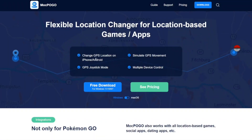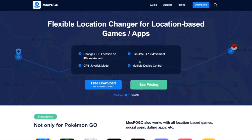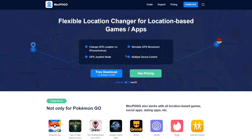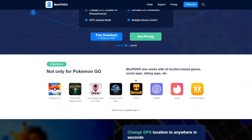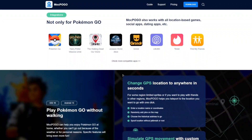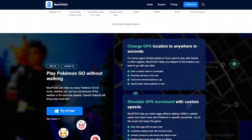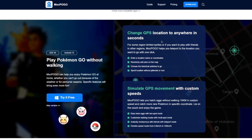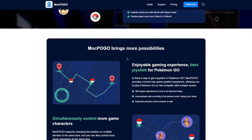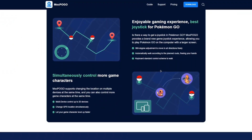Right now we are on the official website of Mogpogo. Here you can find more information about this tool including its compatibility, as this tool not only works with Pokemon Go but also with tons of other apps. You can check it out — the link will be given in the description box below. Mogpogo can be used to change the GPS location of your smartphone to anywhere in the world within seconds. It has amazing features like joystick support and multi-device control, which supports up to 20 devices.